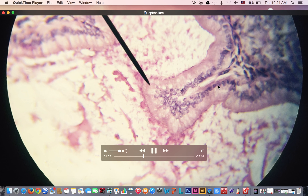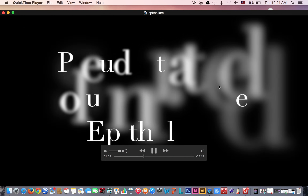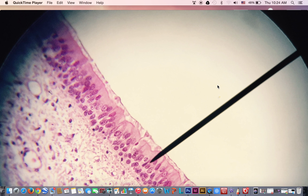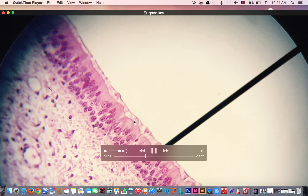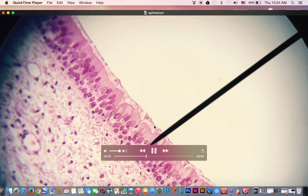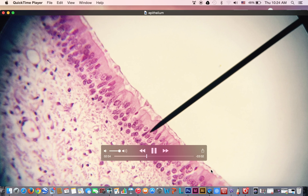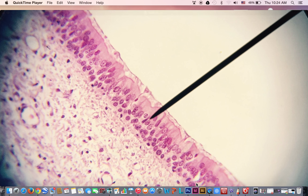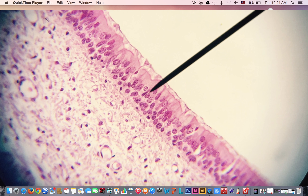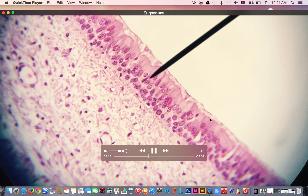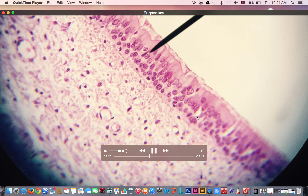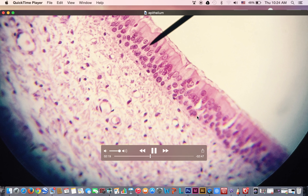The other type is the pseudostratified columnar ciliated epithelium with goblet cells. It shows different layers of nuclei, the presence of cilia, and empty spaces representing the goblet cells. This combination — different levels of nuclei, cilia, and goblet cells — is characteristic of the pseudostratified columnar ciliated epithelium.